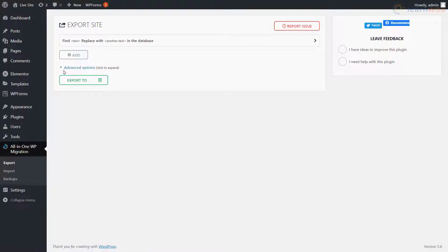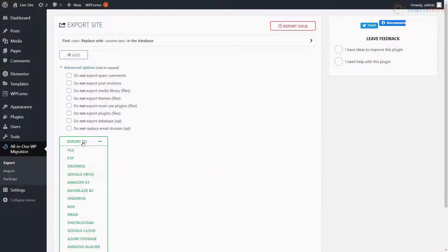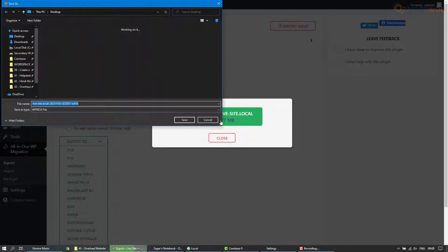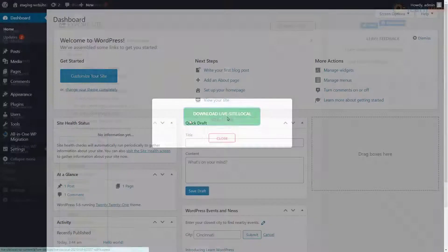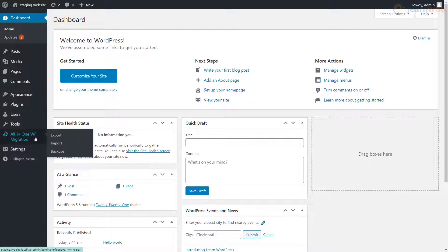Under the advanced options, you can choose to skip some elements from backing up, but it's advised to include everything. Then click Export To and select the File option. The plugin will create a backup of your live website which you can download to your computer.